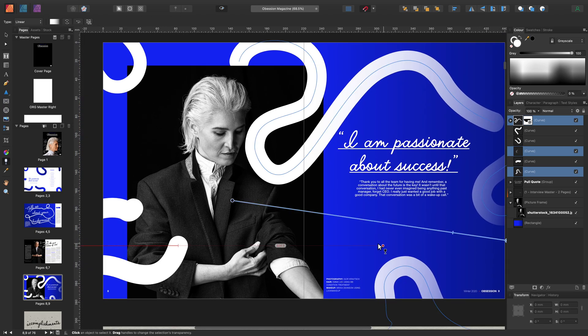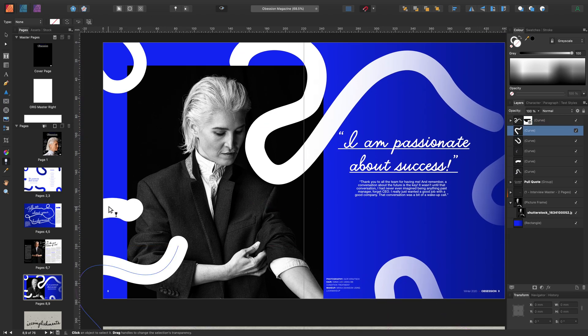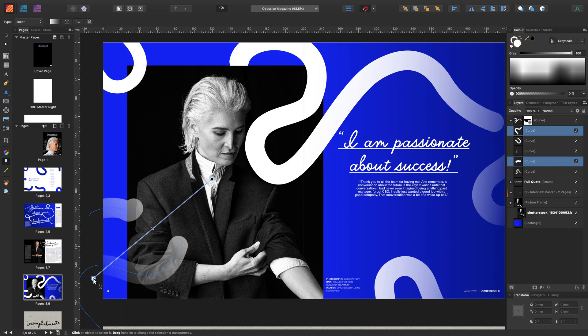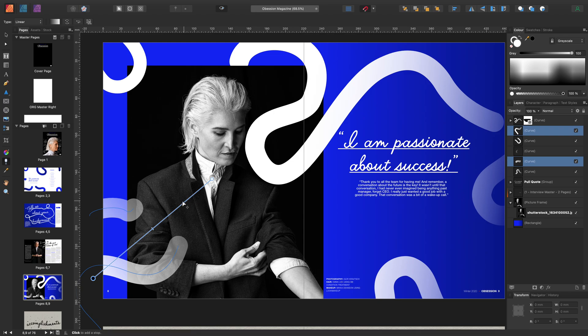The last thing I'm going to show you is how to select multiple objects and add a transparency to them as well. But this time let's reverse the stops.